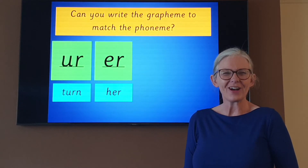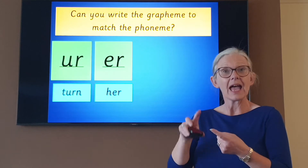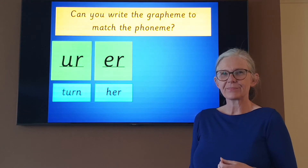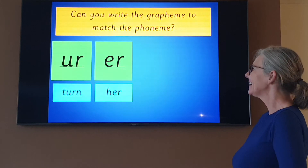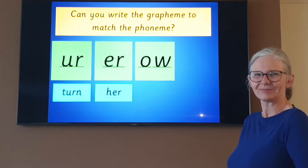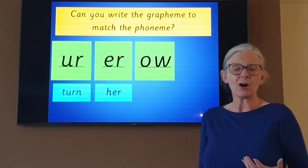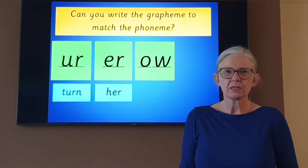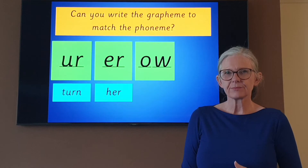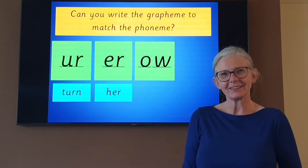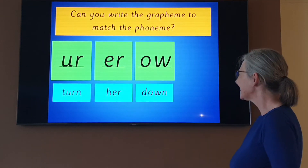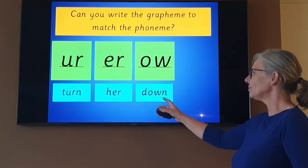The next grapheme I'd like you to write is ow. Owl. Can you remember how we write ow? Have you written it? Let's check: ow. If you're not sure, write it down now. Using our ow grapheme, could you write me the word down? Down. Remember, sound talk it to your paper to help you, and then sound button it to check. Down. Have you done it? Let's check — sound talk it with me: D-OW-N. Down. Well done.